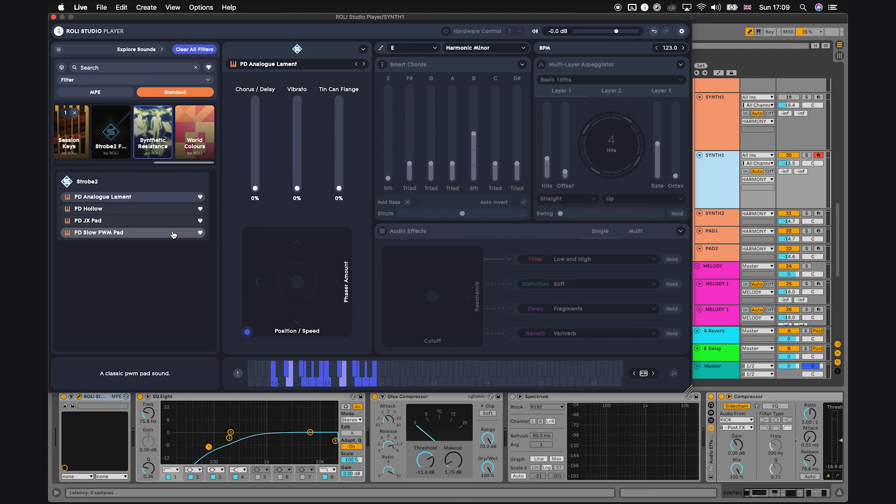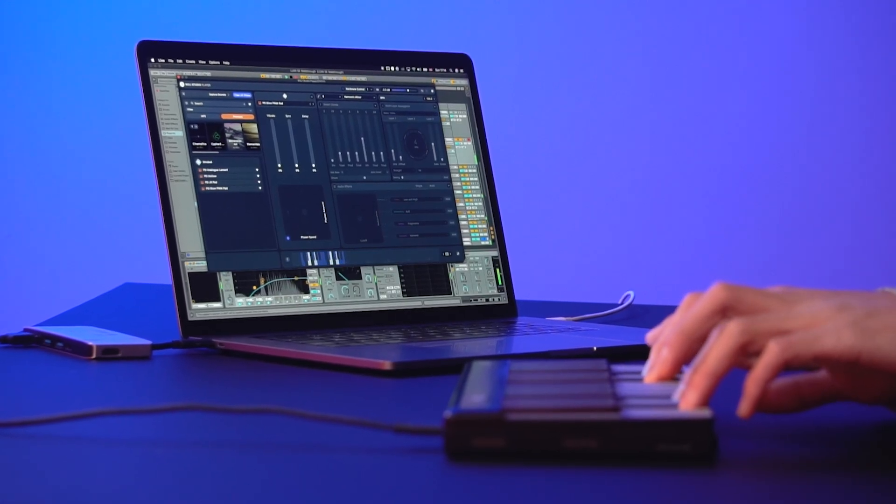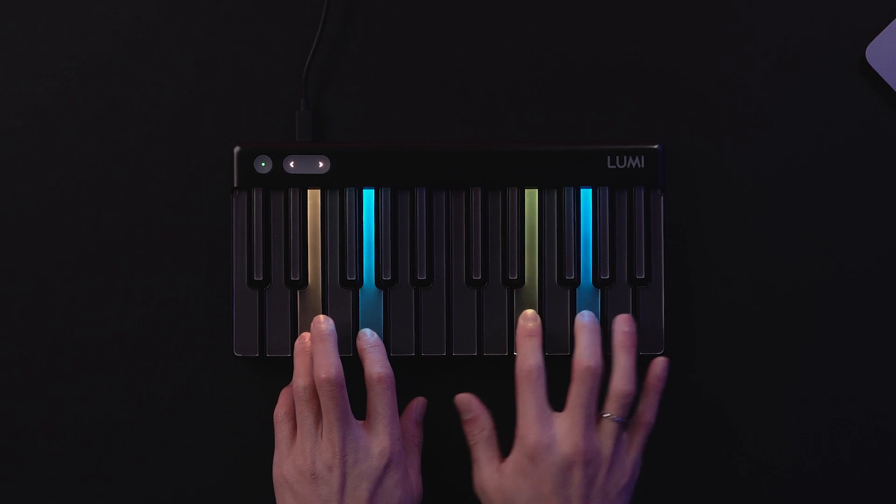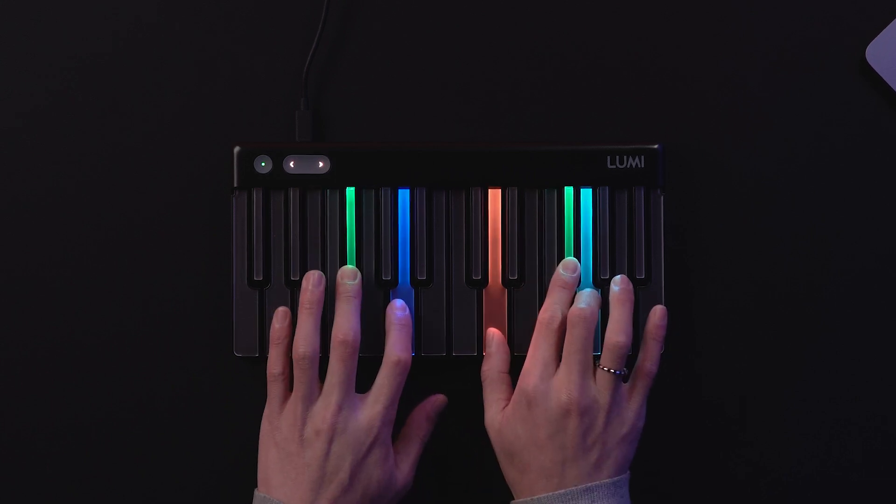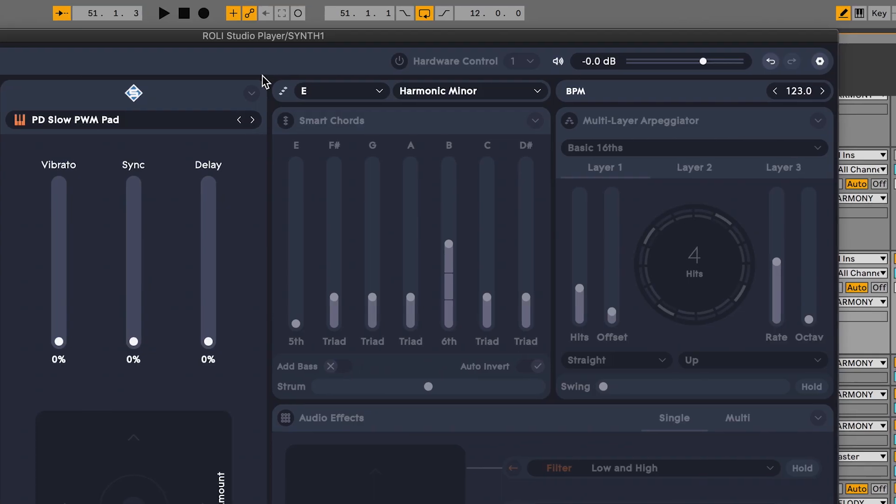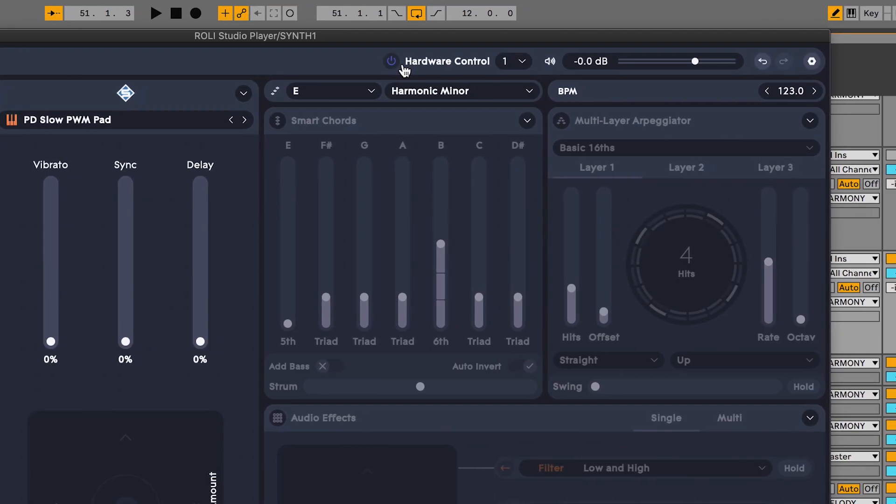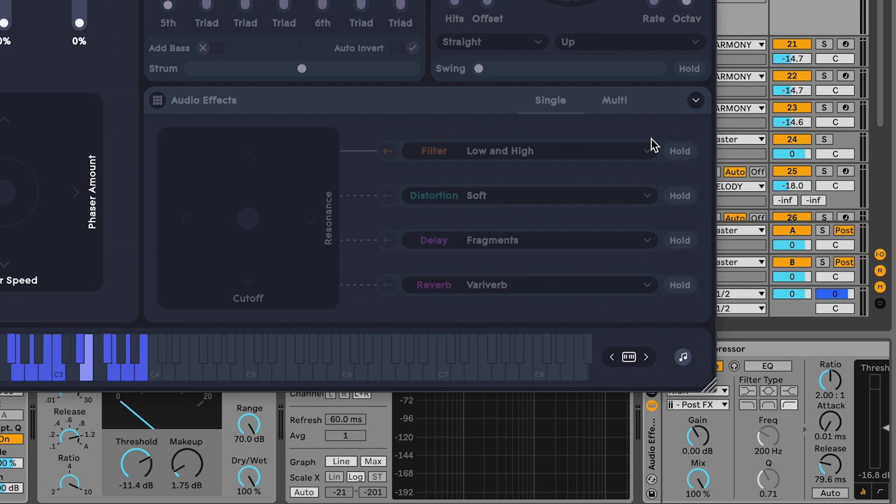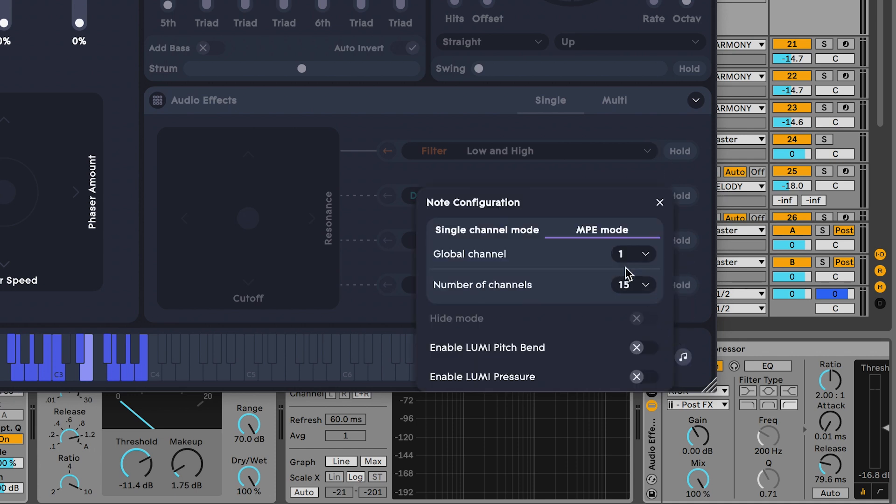Let's try pitch bend with an electronic pad preset. To enable pitch bend in ROLI Studio Player, make sure that hardware control is on. Then select the music note in the bottom right, choose MPE mode, and enable pitch bend.